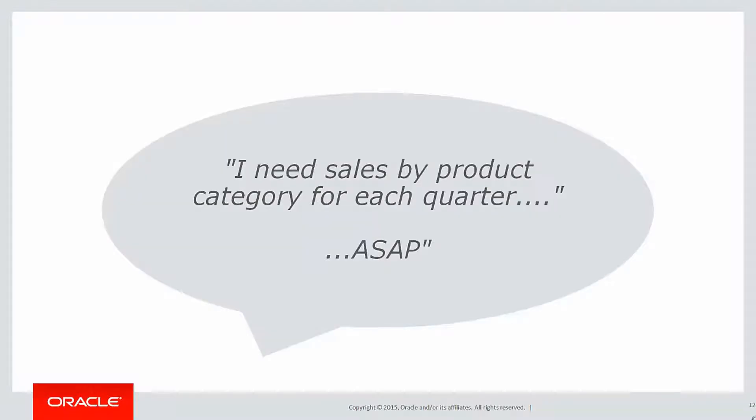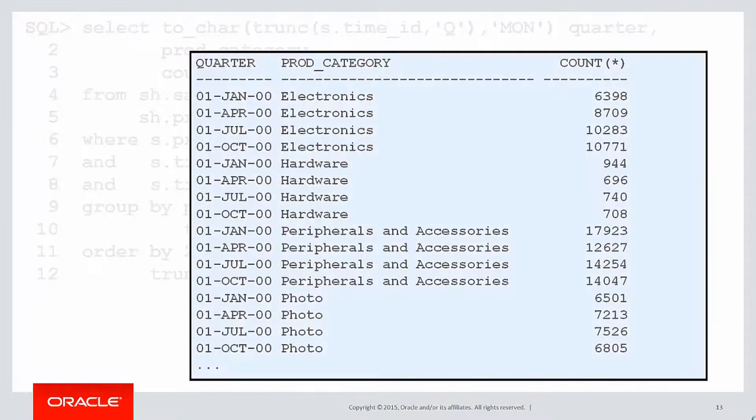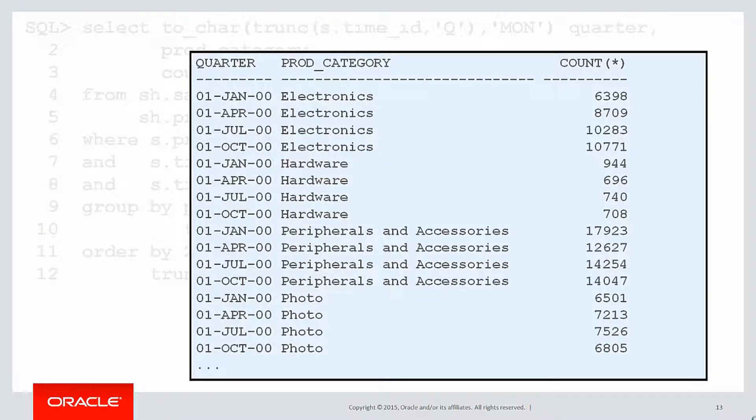Let's look at today's requirement. Your boss says to you, I need sales by product category for each quarter as soon as possible. Now, we don't need to go into the specifics of this query. We can just see it's a complicated query joining a couple of tables from the supplied sample schemas. But the key thing here is our result.